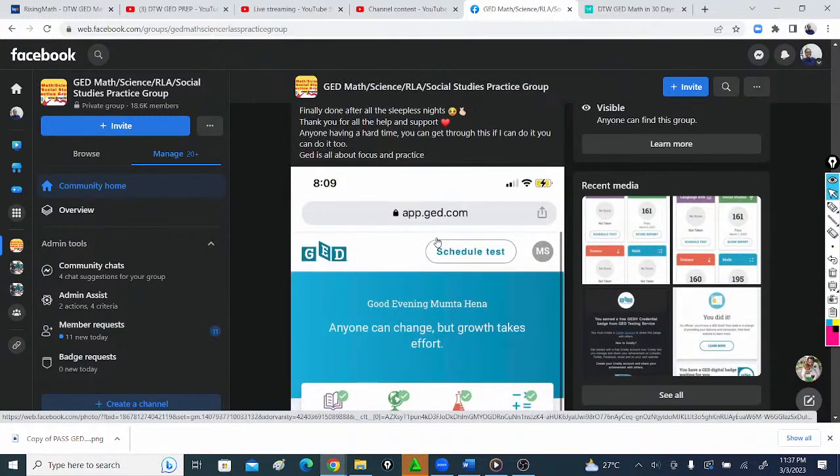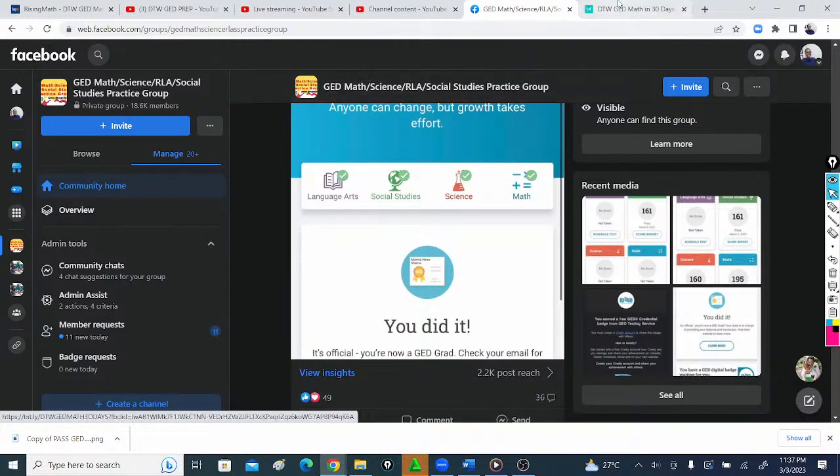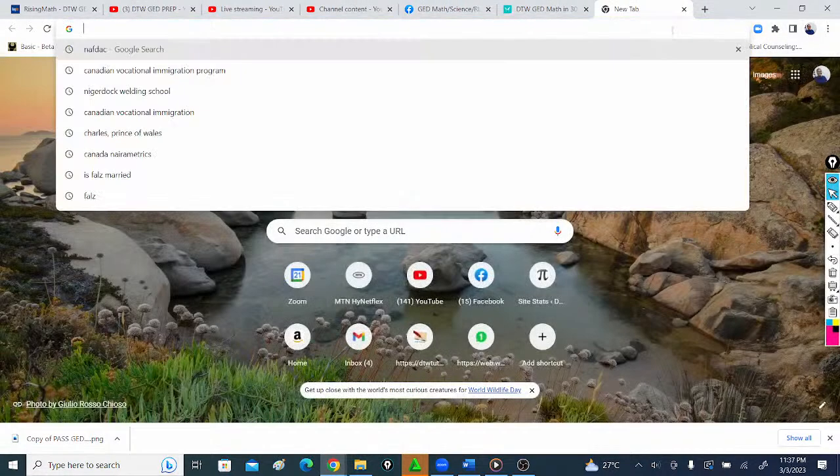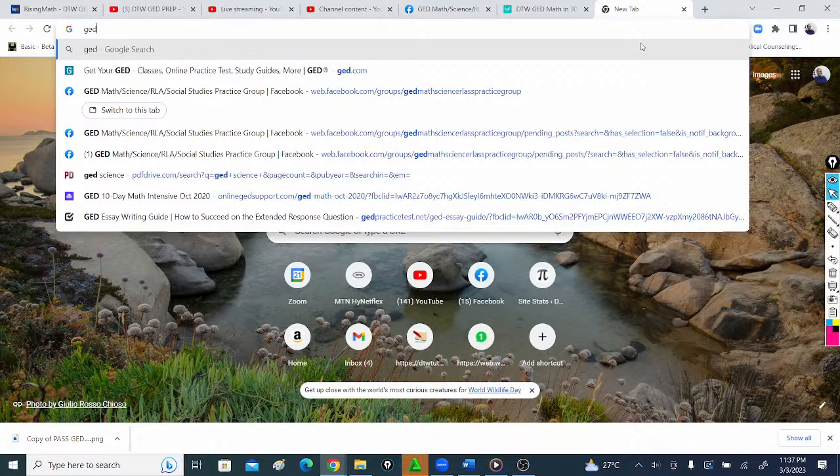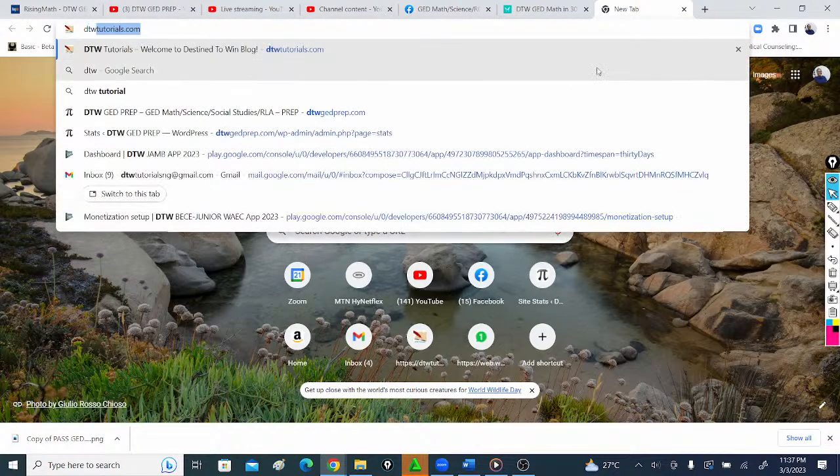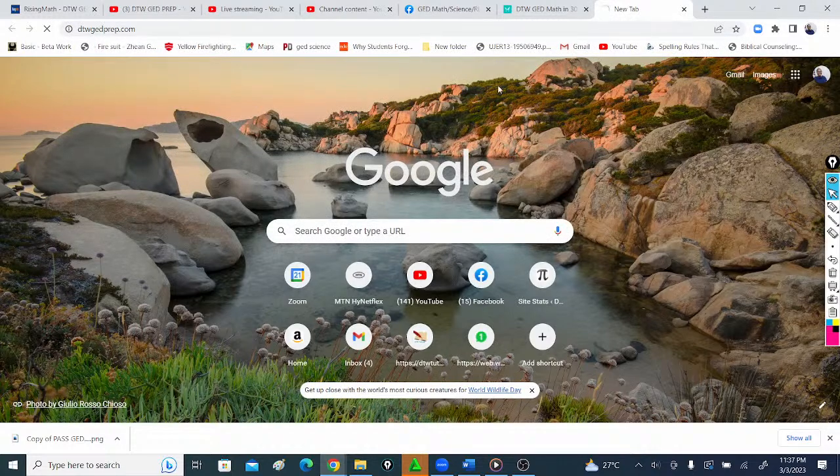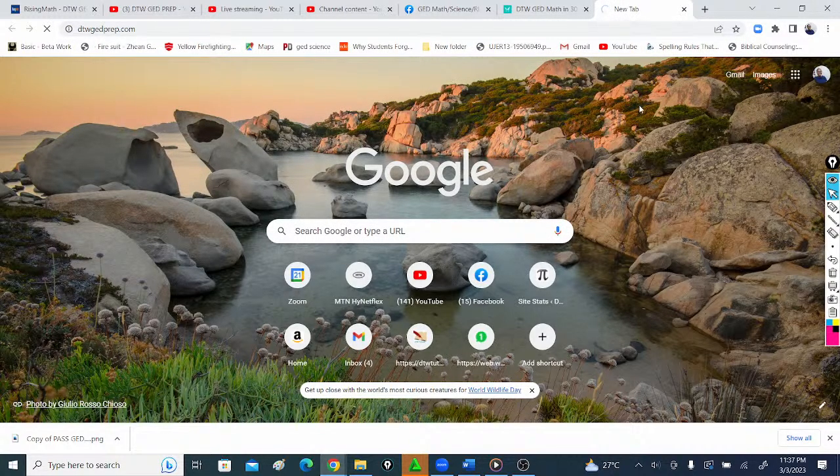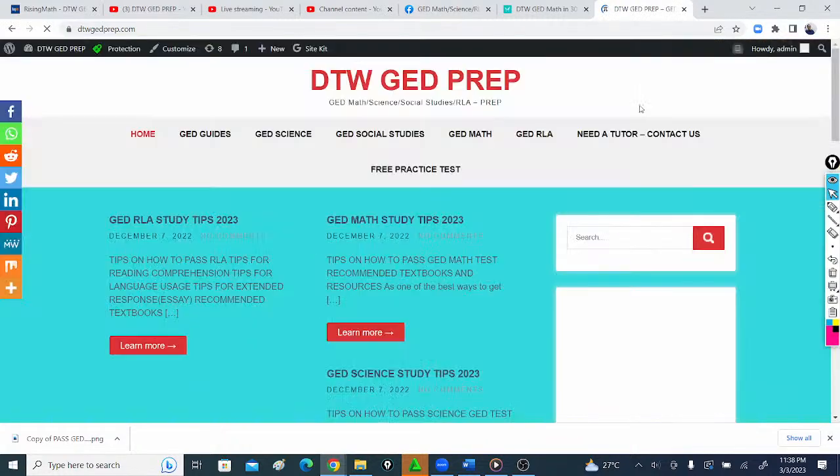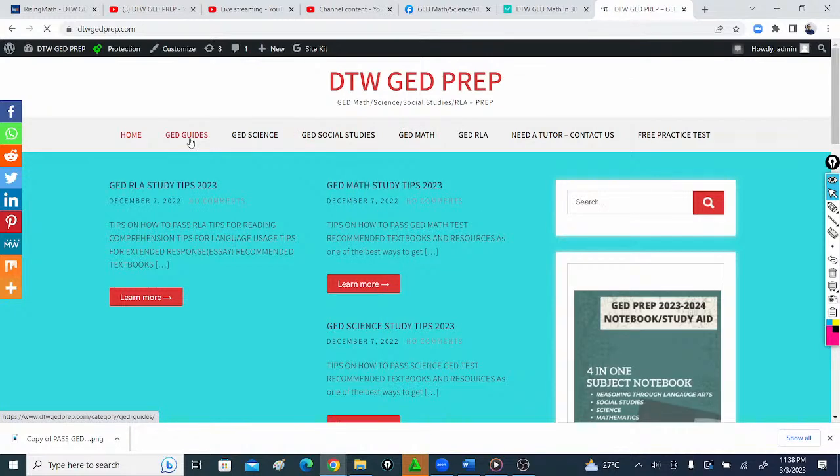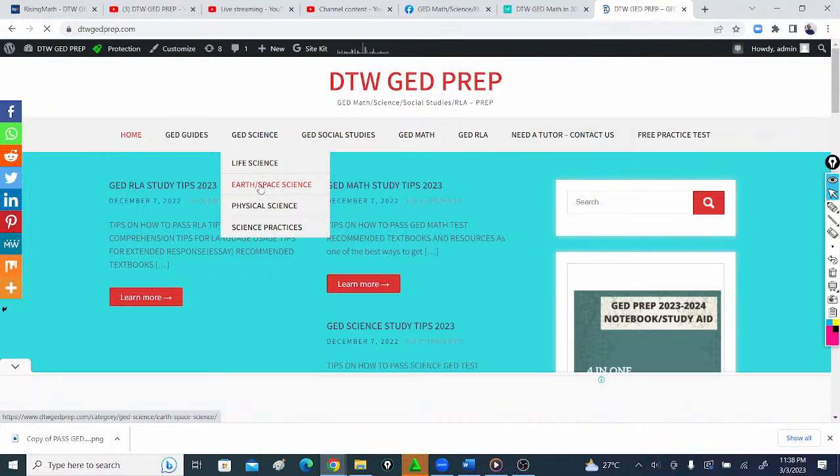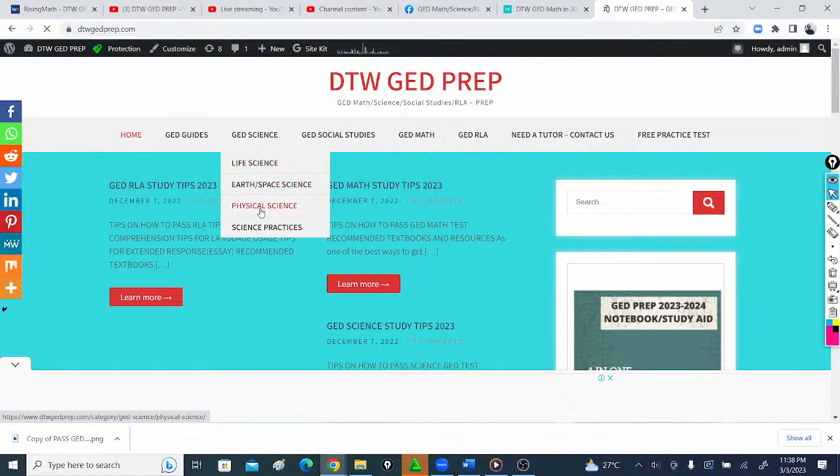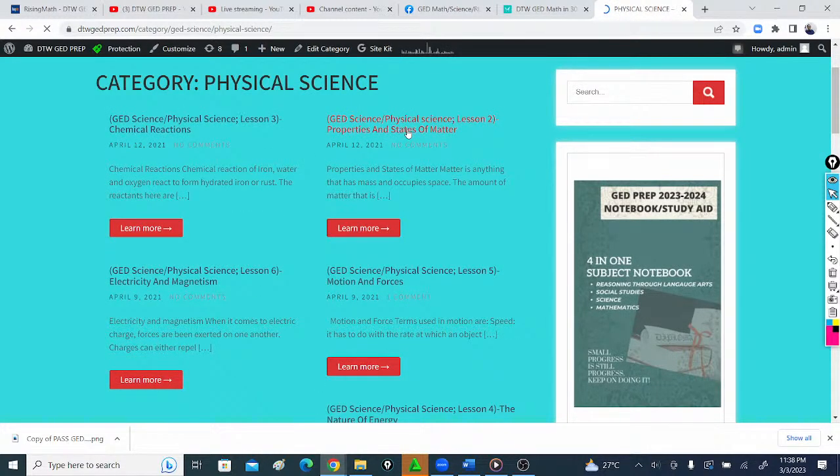If you need further resources like study guides, you can visit dtwgedprep.com and you'll see different study guides, notes, and downloads that you can use. Notes on life science, earth and space, physical sciences - just brief notes on each topic to help you study online.